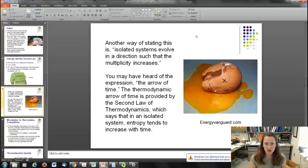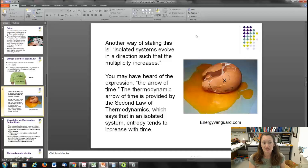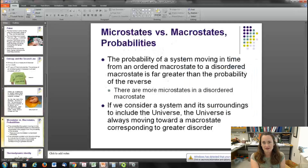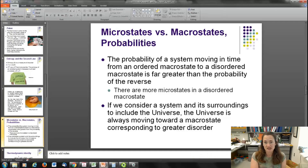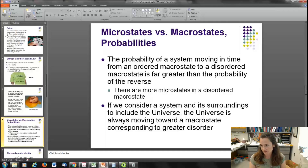You may have also heard of the arrow of time. The thermodynamic arrow of time is provided by the second law of thermodynamics — as systems move through time, entropy tends to increase. The probability of moving from an ordered macrostate to a disordered macrostate is far greater than the reverse, because of the number of microstates. If you consider a system and its surroundings to include the universe, the universe is always moving towards a macrostate of greater disorder.